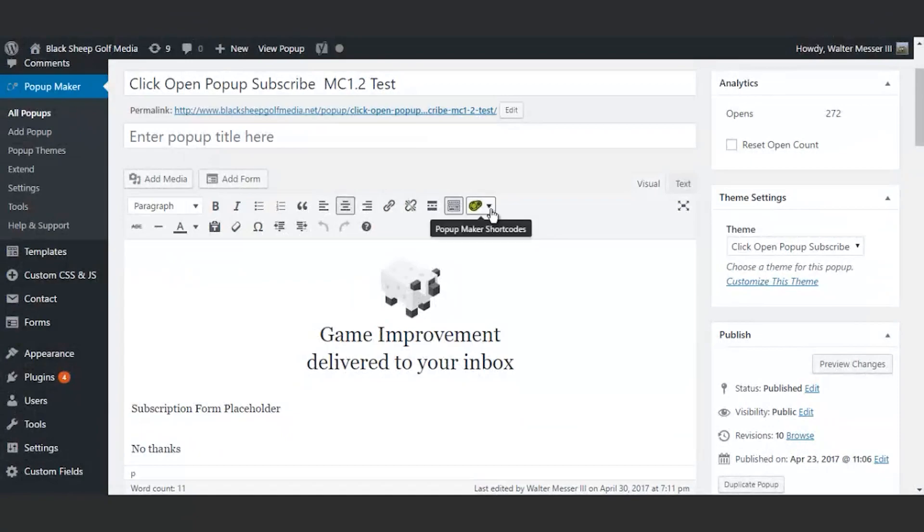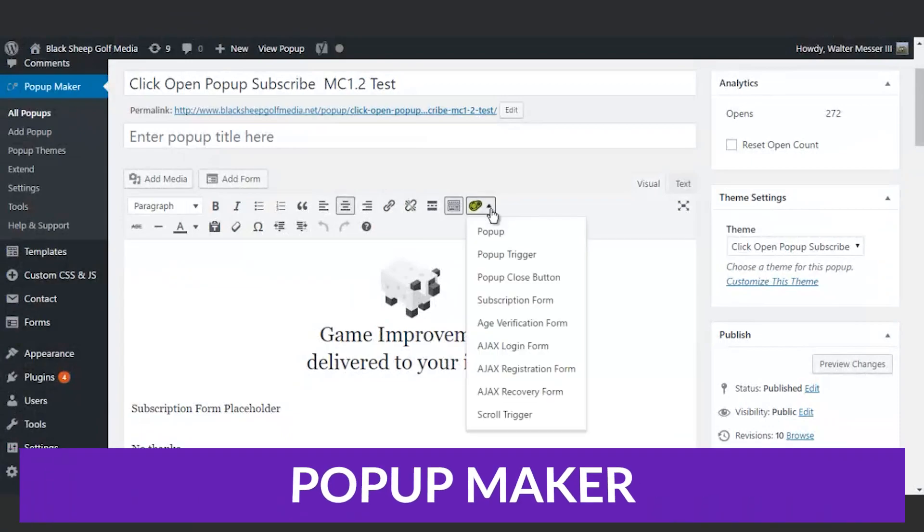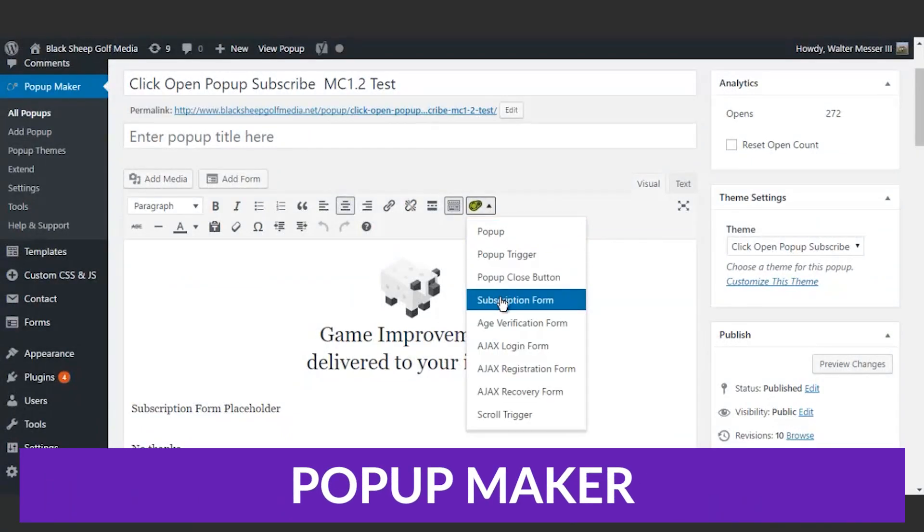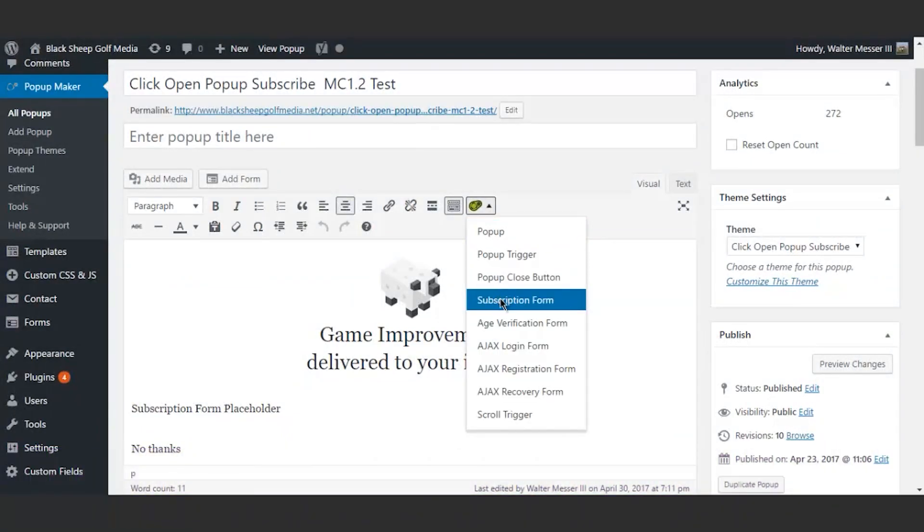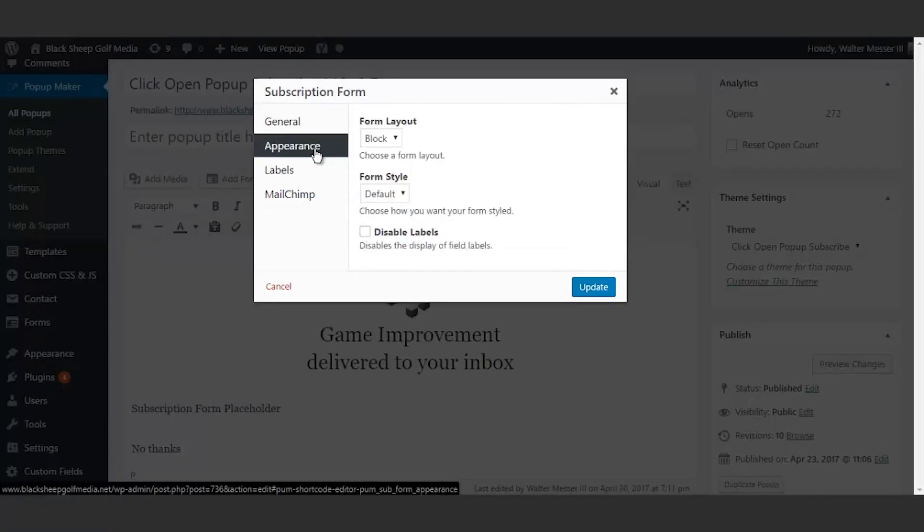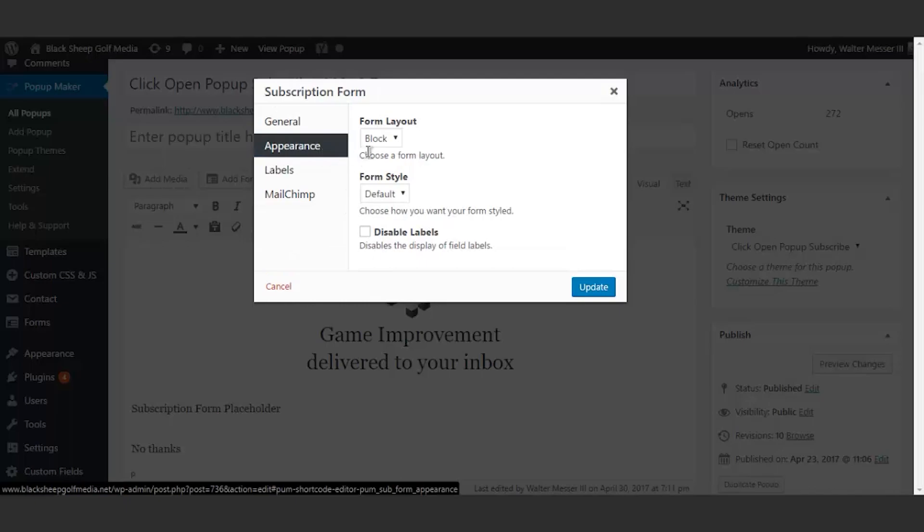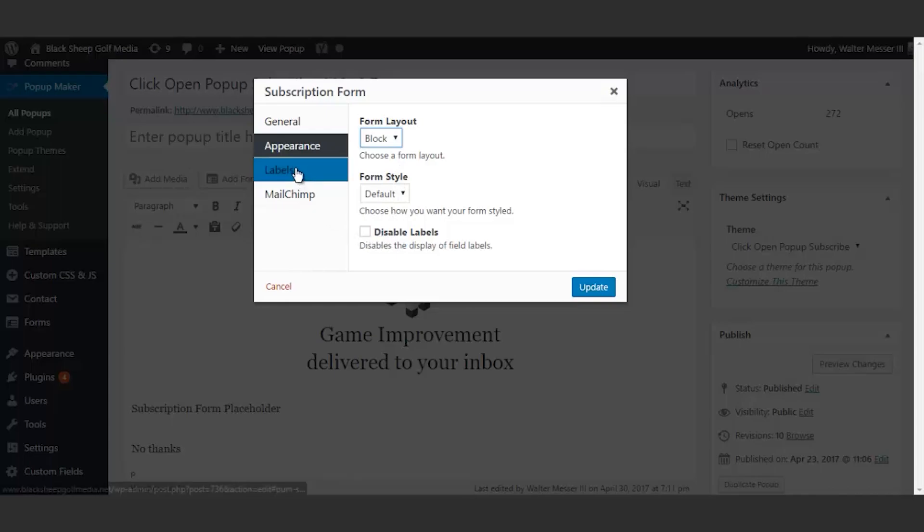And the number five plugin on this list is Pop-Up Maker. If you're looking to create email opt-ins for your website, Pop-Up Maker is a WordPress pop-up plugin worth considering. This plugin isn't as intricate or complex as some of the other options we talked about. However, that might be an advantage if you're looking for a very beginner-friendly option.